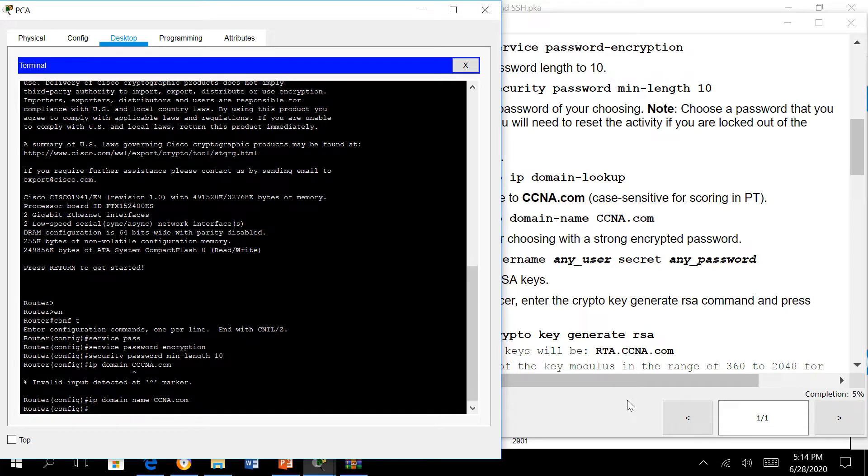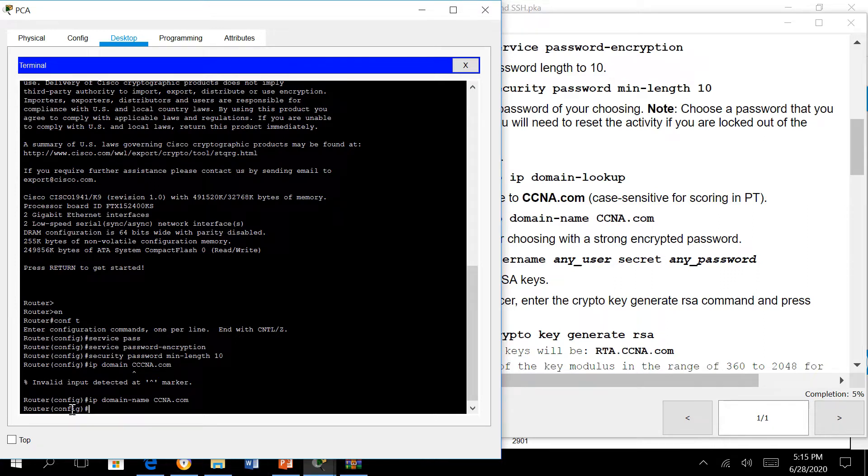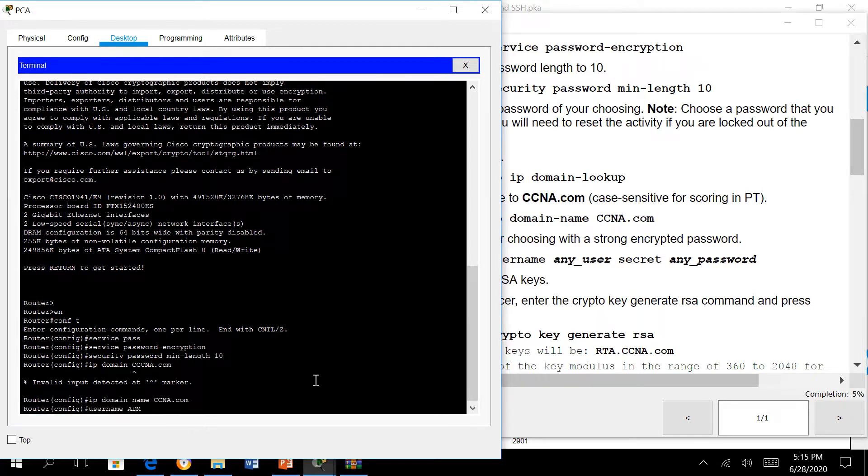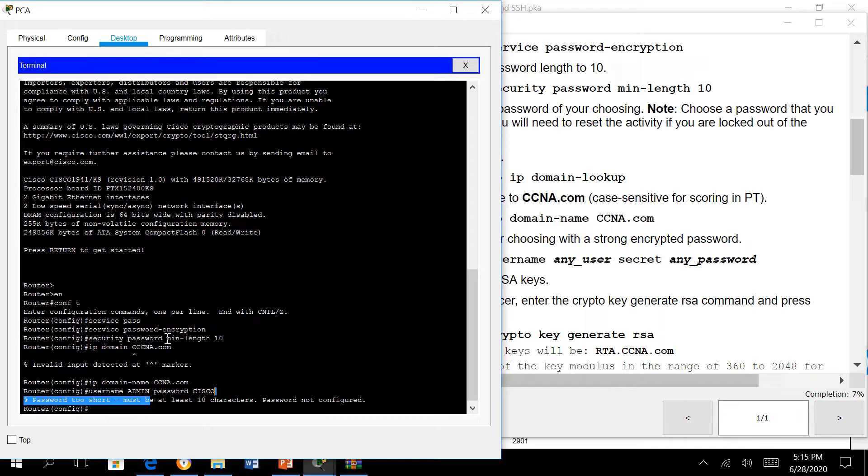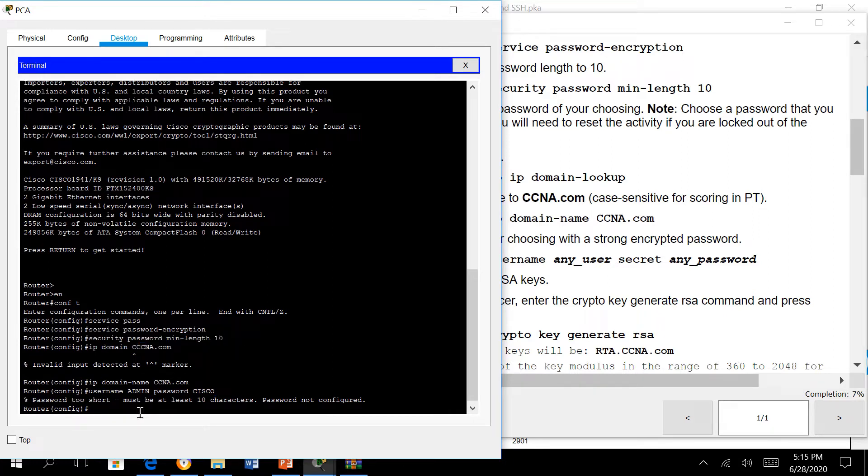SSH is for remote access just like telnet. Comparing SSH to telnet, SSH is more secured. Setting up SSH starts with setting a domain name, then we need to set up a username and password. Say username admin and password cisco. Notice it's asking for at least 10 characters because we've set this up.